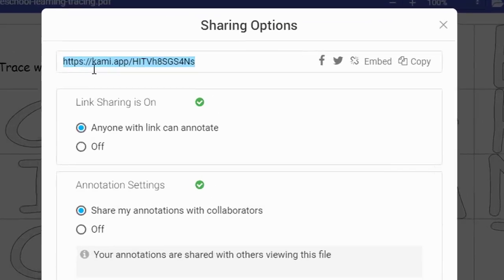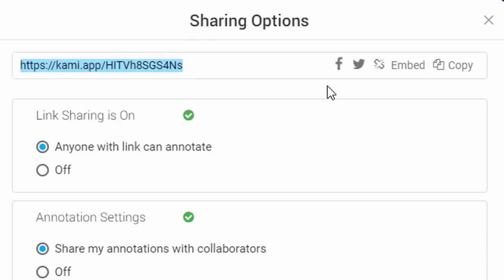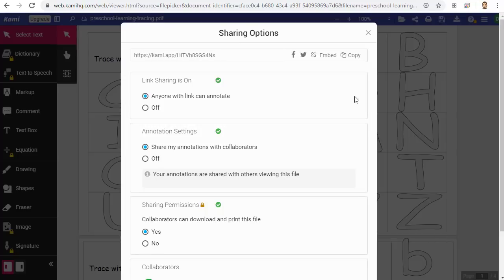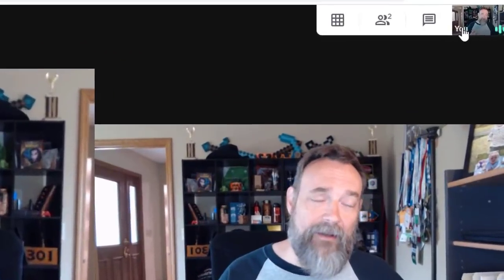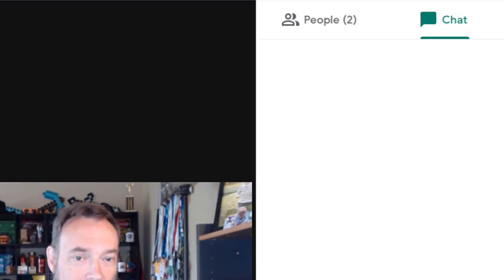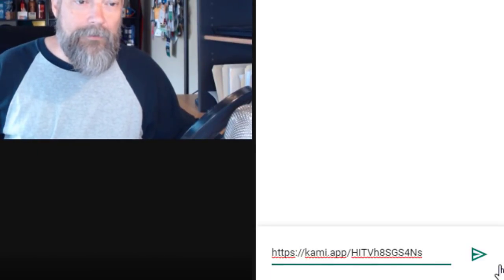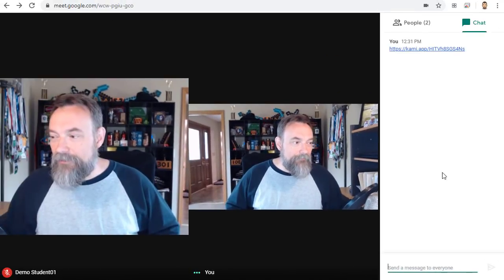I now have a shareable link, and I can simply click the Copy option to copy this link, which will allow anyone else to annotate the PDF with me. At this point, I'll go back over to Google Meet to give this link to my student. In Google Meet, I'll click on the Chat icon in the top right-hand corner to open up the Chat panel. And then I will paste in the link and send that to my student.